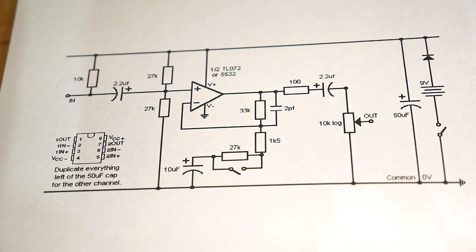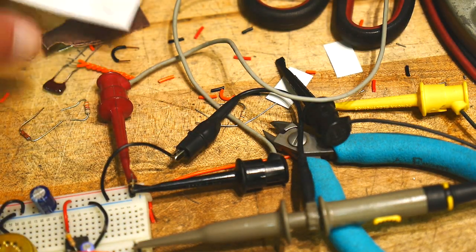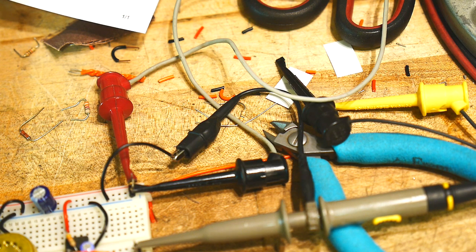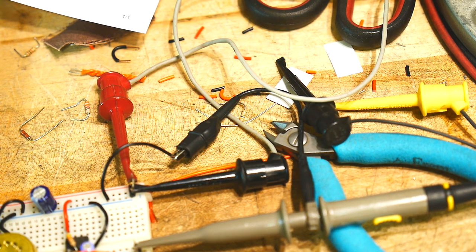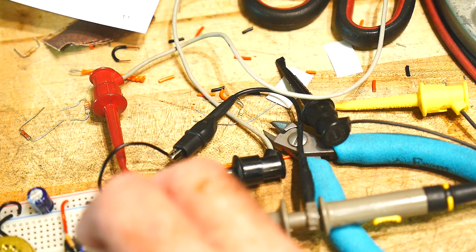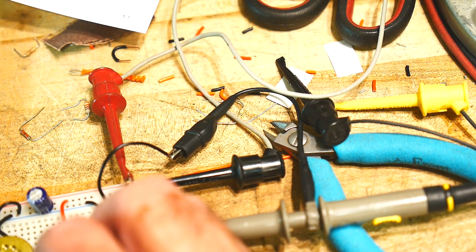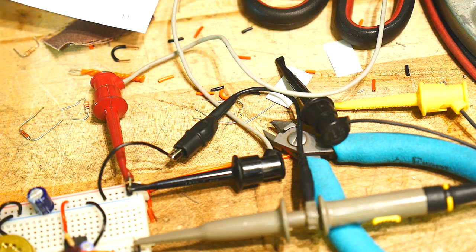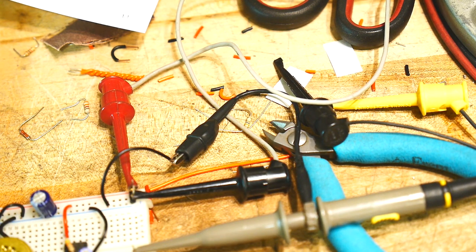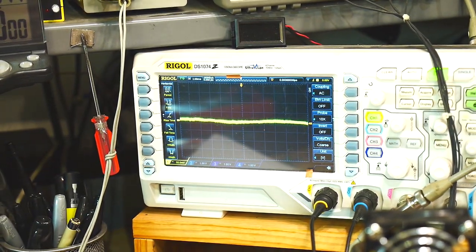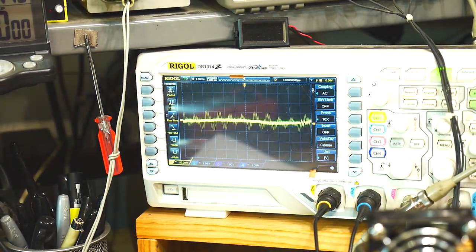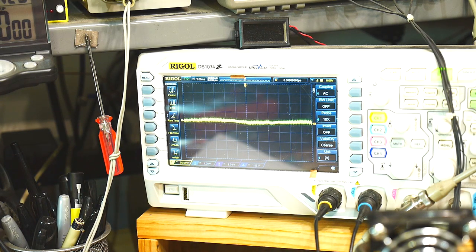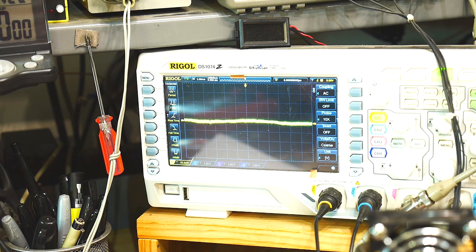So I was looking in my bin for a two picofarad capacitor. And I found a 33 picofarad capacitor. So I said, oh, that's pretty low. So let me put the 33 picofarad capacitor in there. And let's see how it does now. I think it does fine with the 33 picofarad. But I wanted to have a two picofarad because that's what the circuit called out.